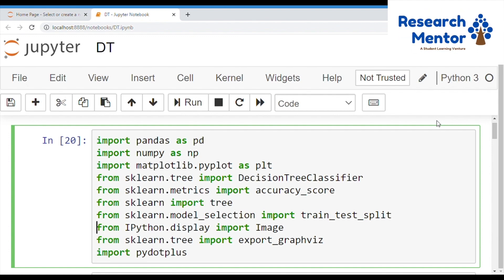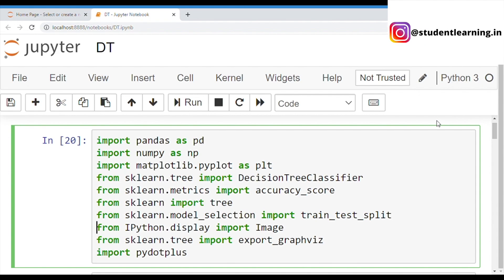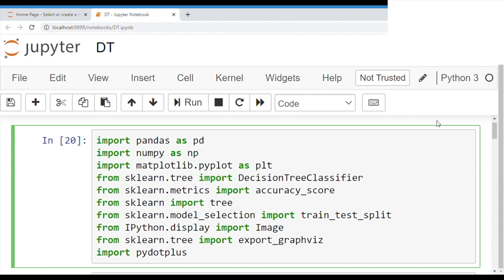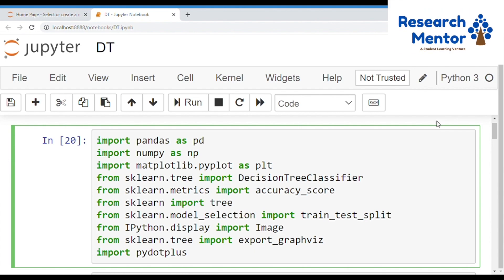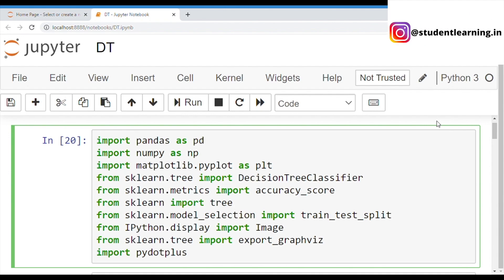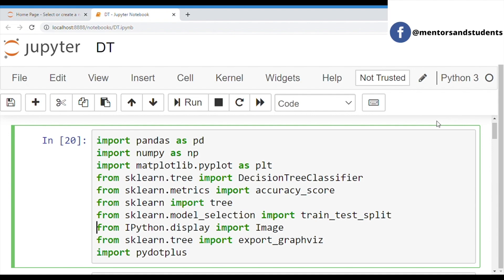First of all, we can import all essential libraries. First one is Pandas — Pandas is basically responsible for all dataset operations in machine learning. Next is NumPy, which is used for numerical analysis. Matplotlib is used for 2D and 3D graphs. Next is sklearn.tree — import DecisionTreeClassifier, which is used for all mathematical operations.